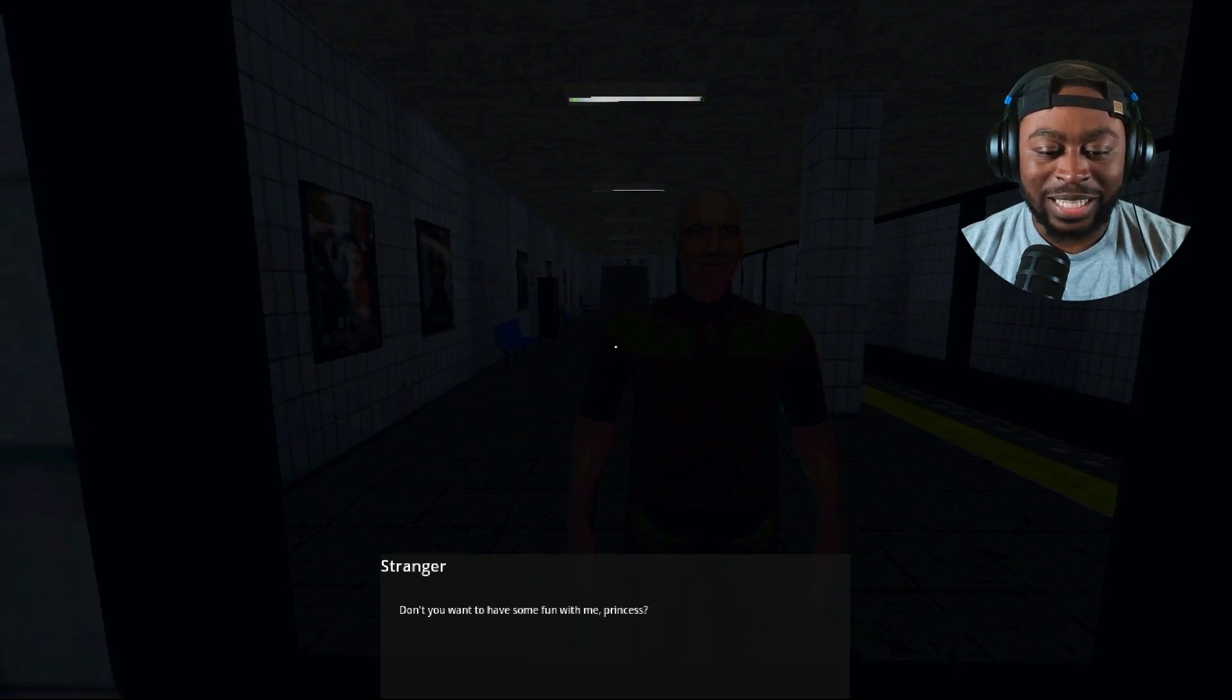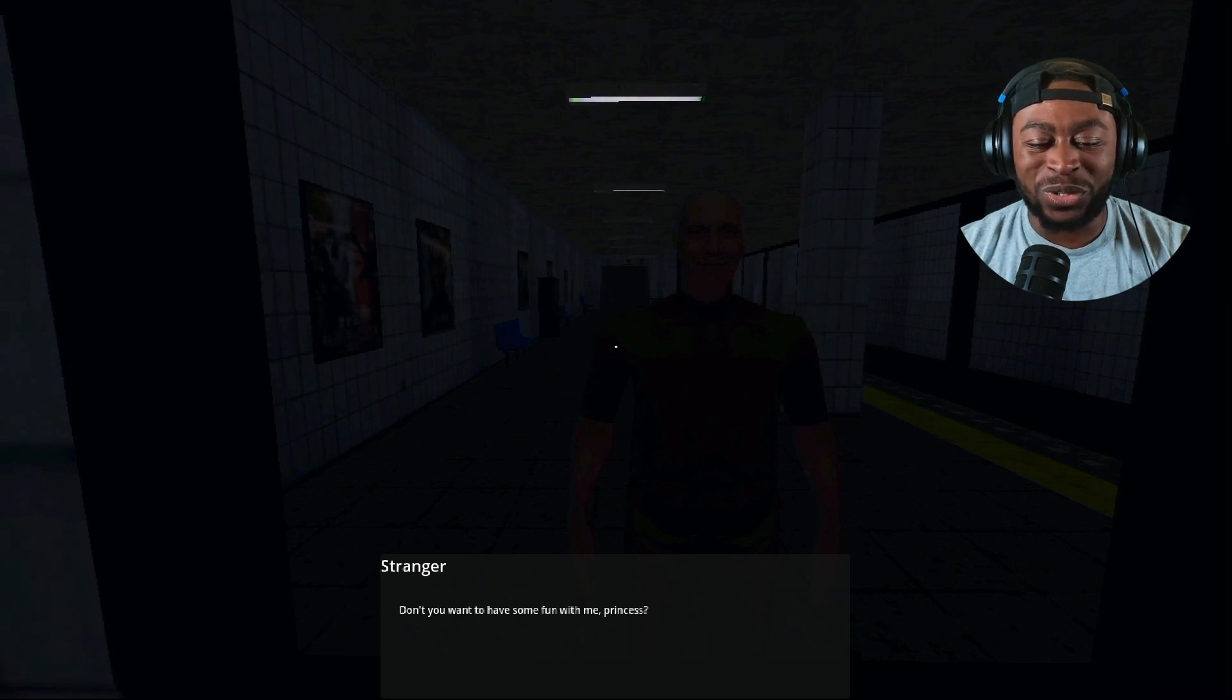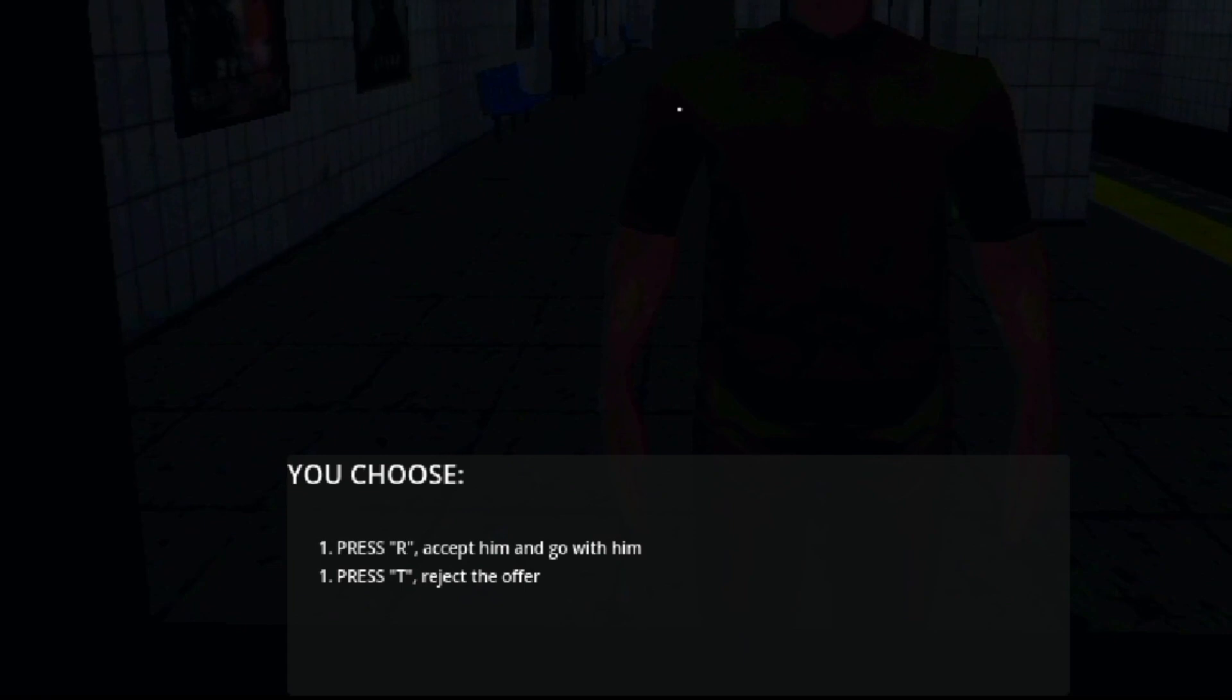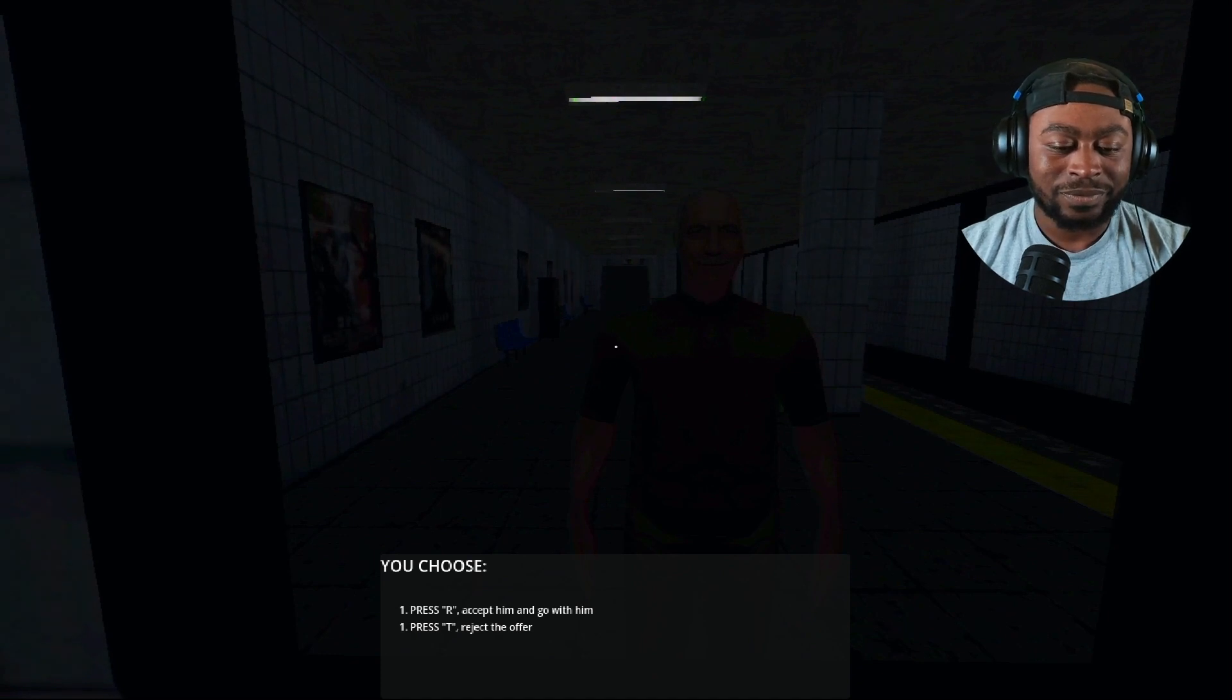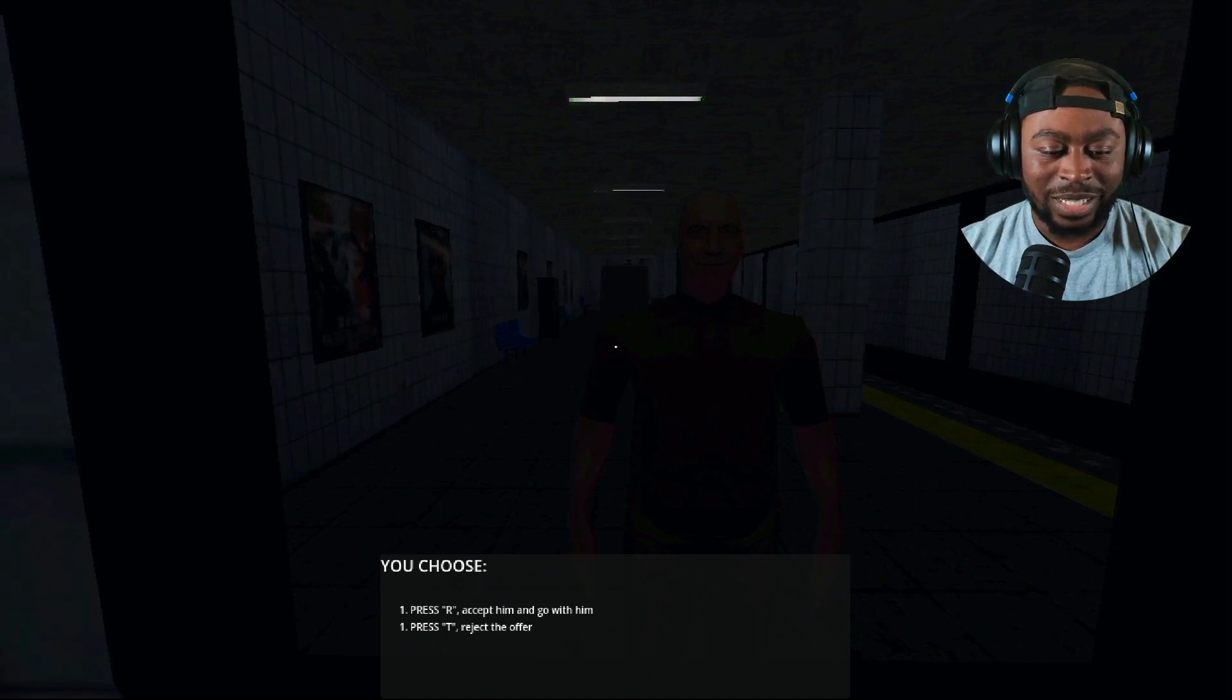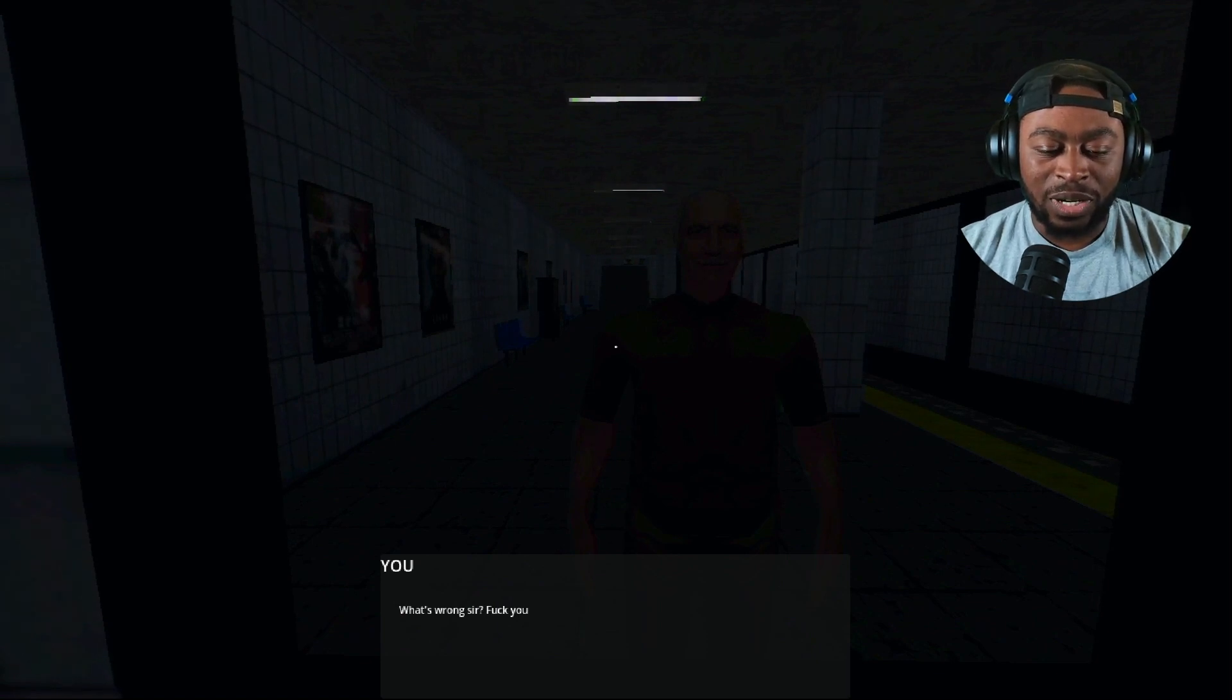Don't you want to have some fun with me princess? What? No dude. First, accept him and go with him. First I reject the offer. Yeah I think not buddy. Oh I'm pressing it. Oh it says T, I can't see bro. What's wrong sir? Fuck you.